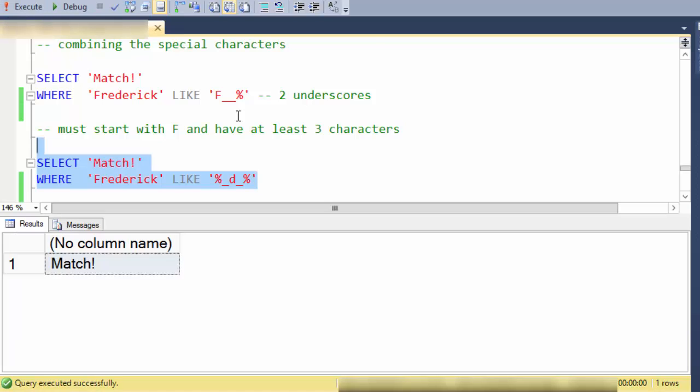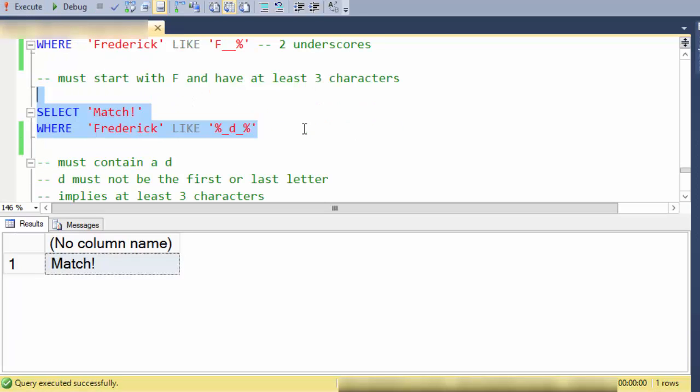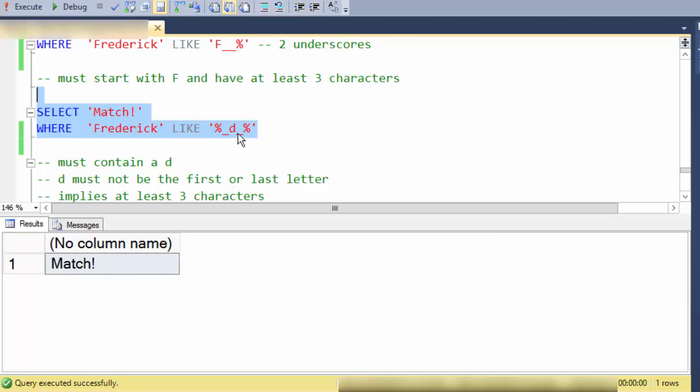And finally this one is must contain a D and D must not be the first or last character. So as you can see D must have at least one character before it plus zero or more before it, have one character afterwards and zero or more after that.